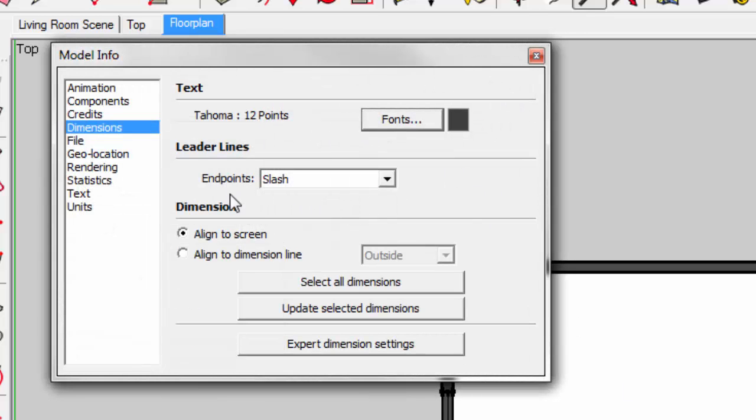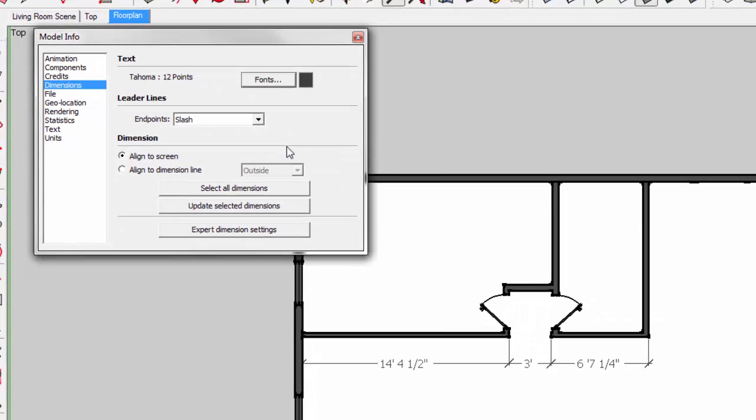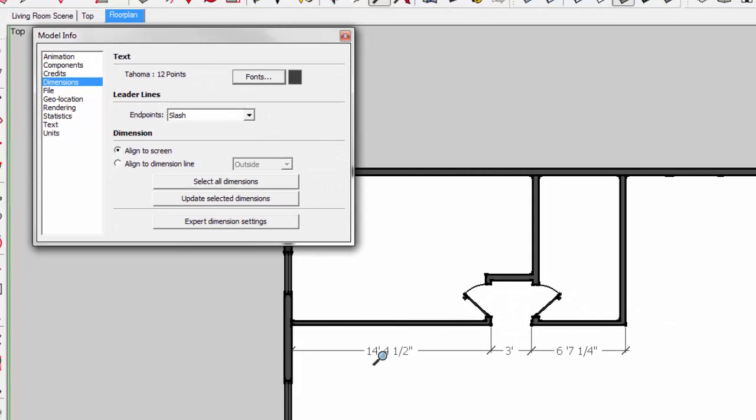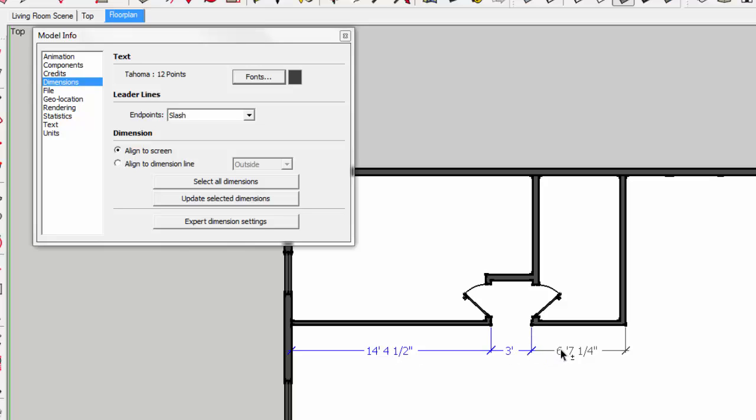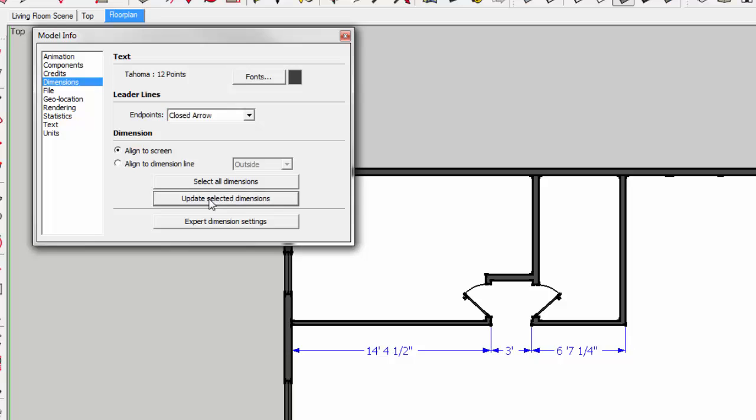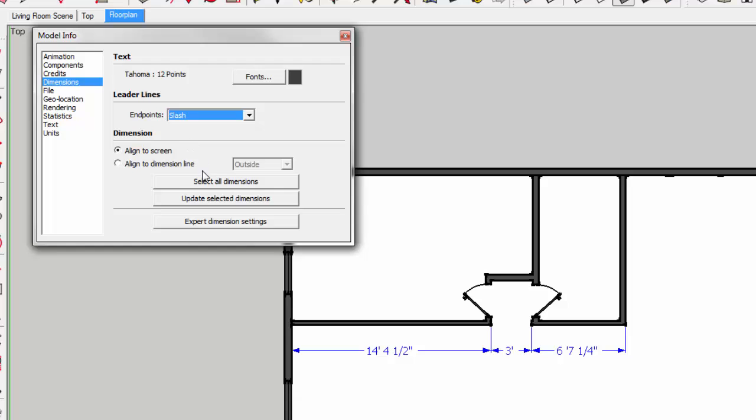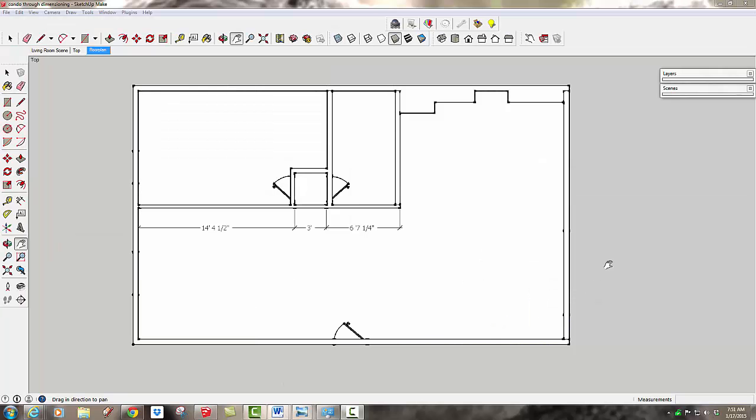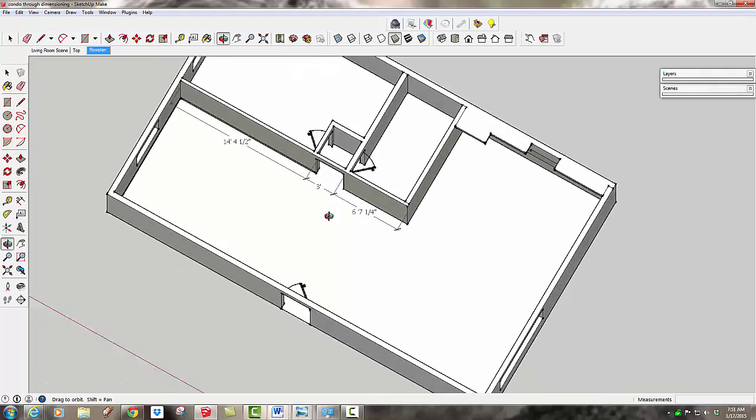You can also change how the endpoints work. It's kind of crazy how you have to do this. You want to select the dimensions that you want, and then if I said I want these to have a closed arrow on the end, then I have to say update selected dimensions and it would choose them all. I much prefer the slash, so I'm going to change it back to that.